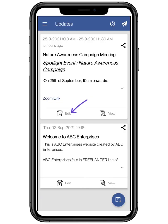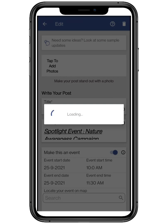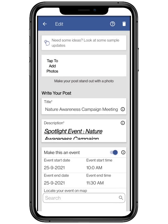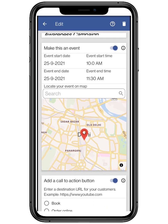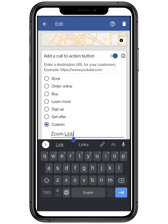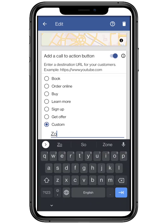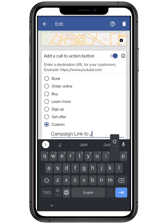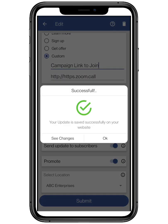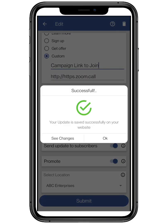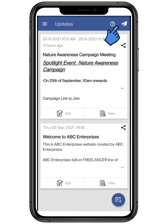Click on edit to edit the update and change it according to your website, and click on submit. Now let's check your updated website by clicking on view.